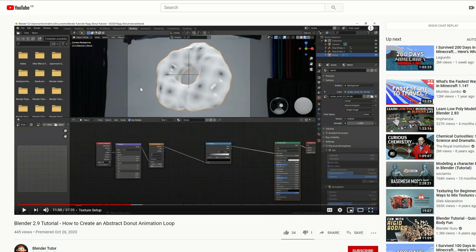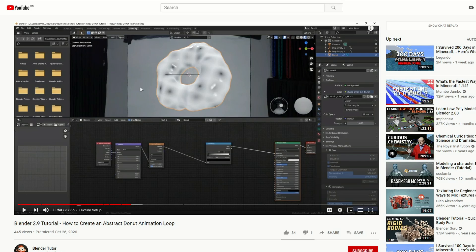The last one on the list is Blender Tutor: Blender 2.9 Tutorial - How to Create an Abstract Donut Animation. I've got to get a donut in there.